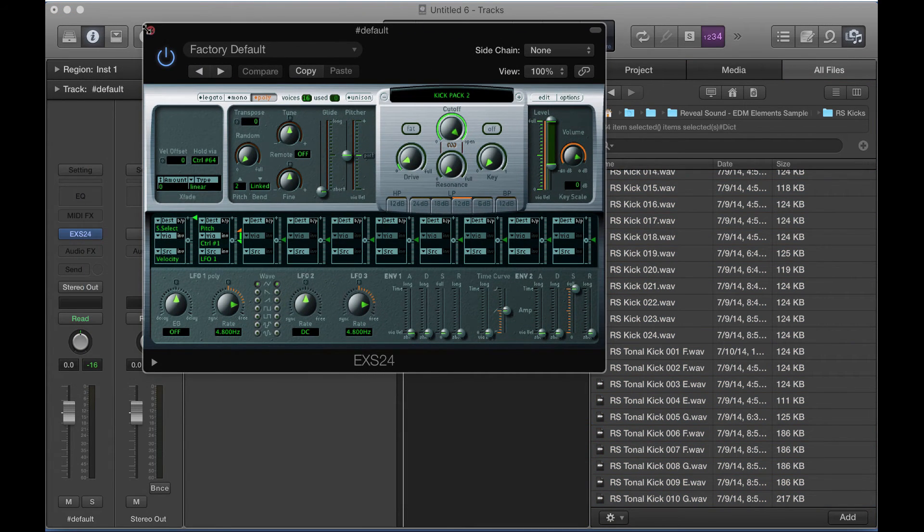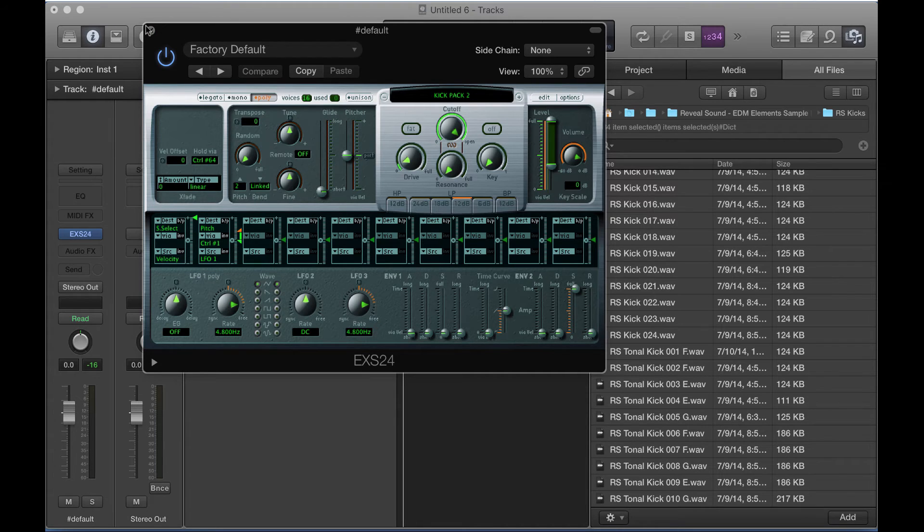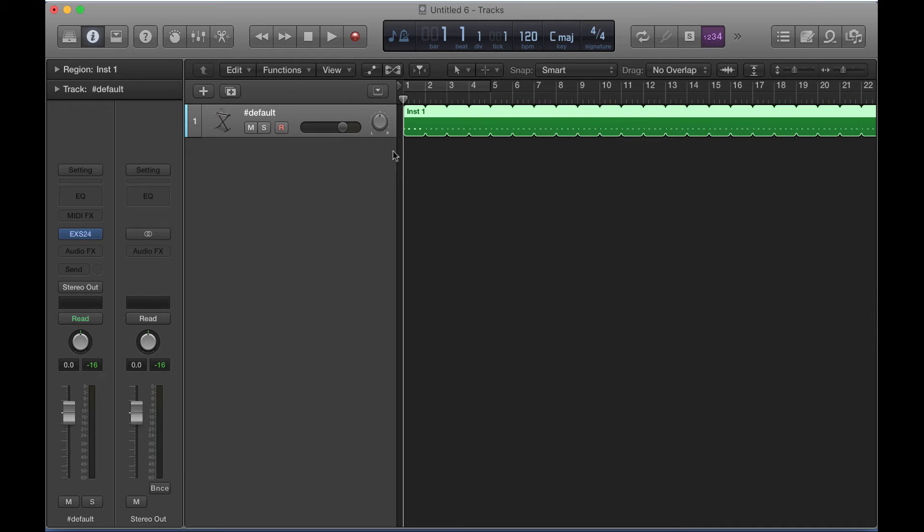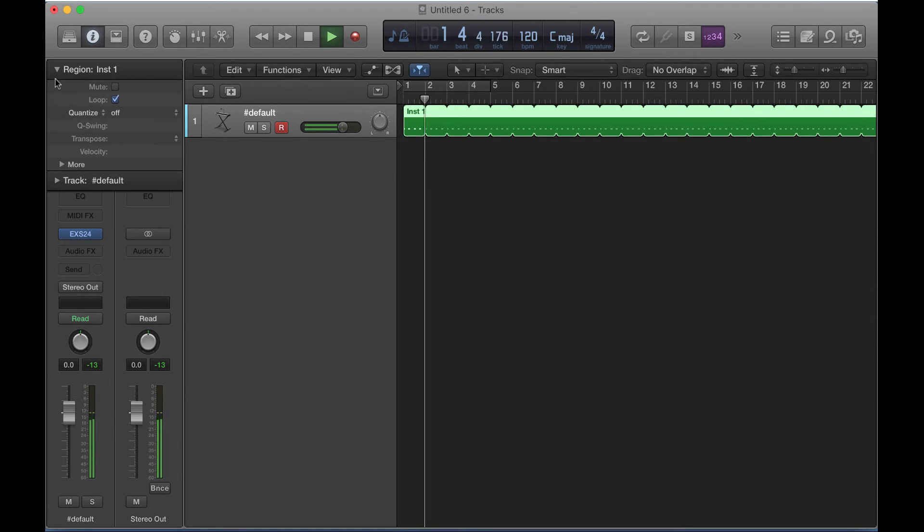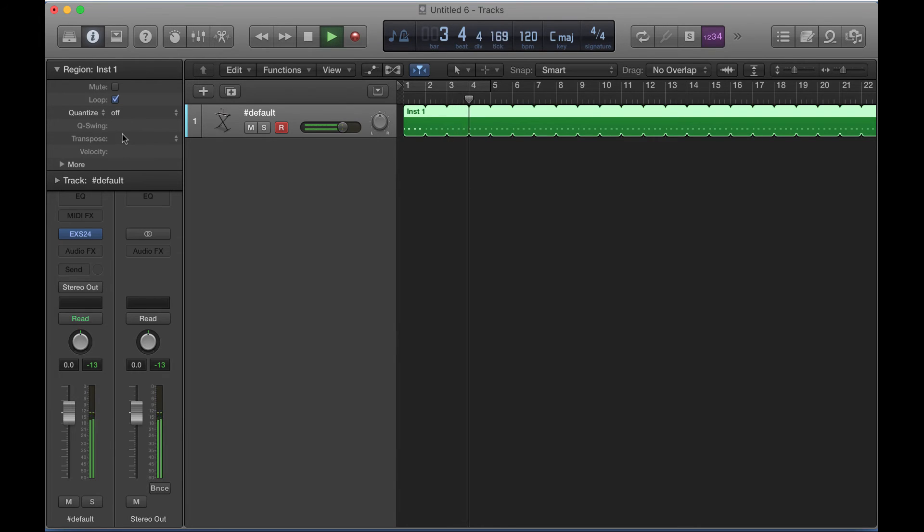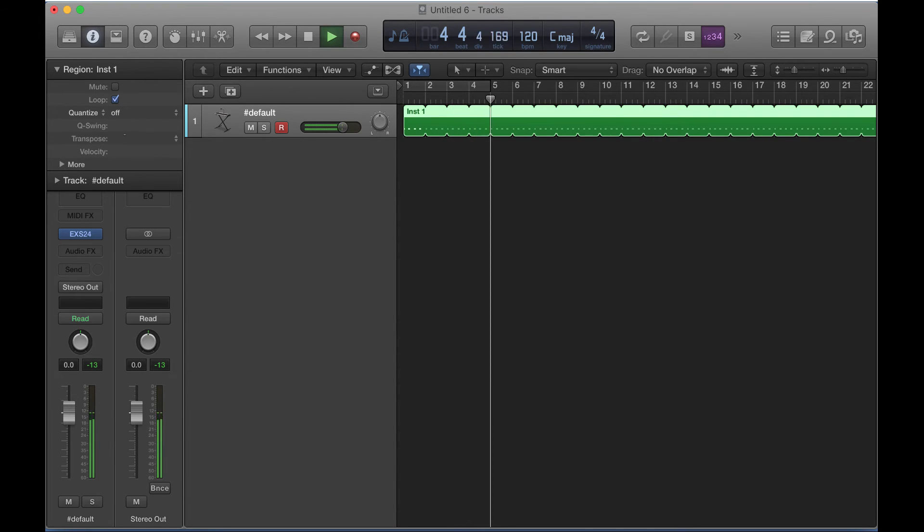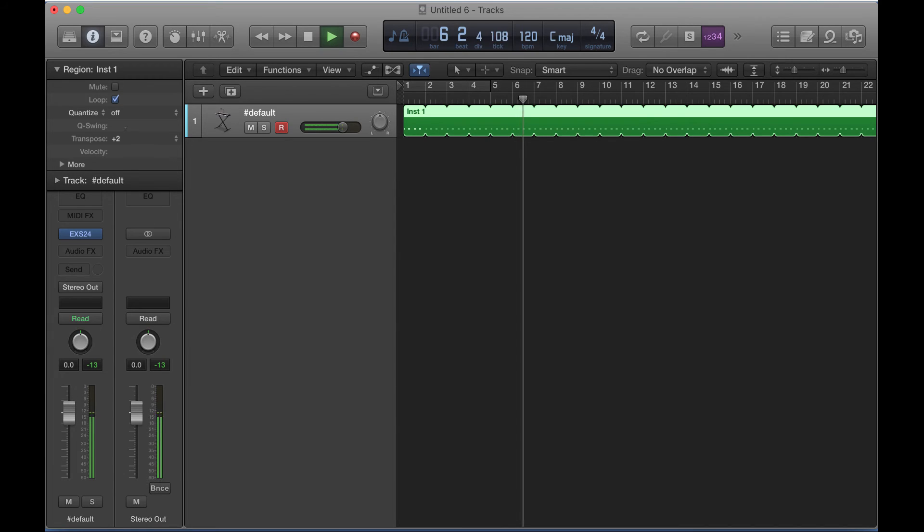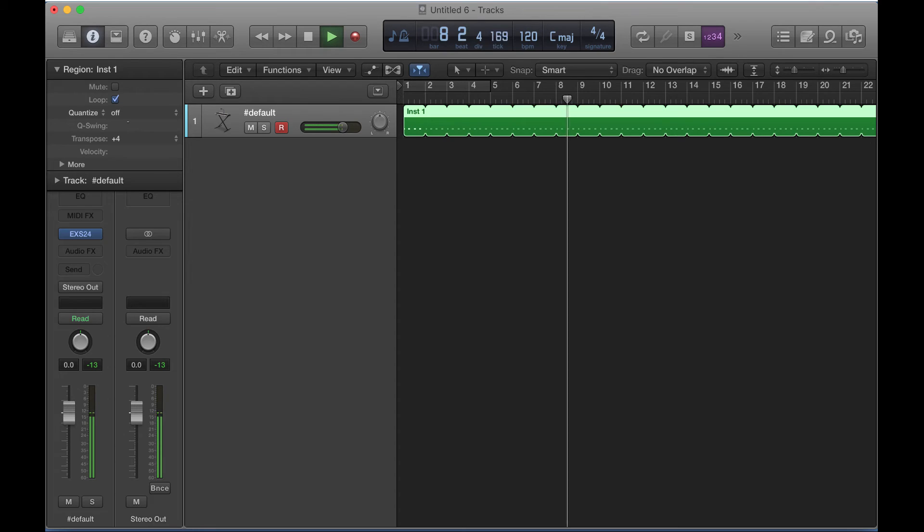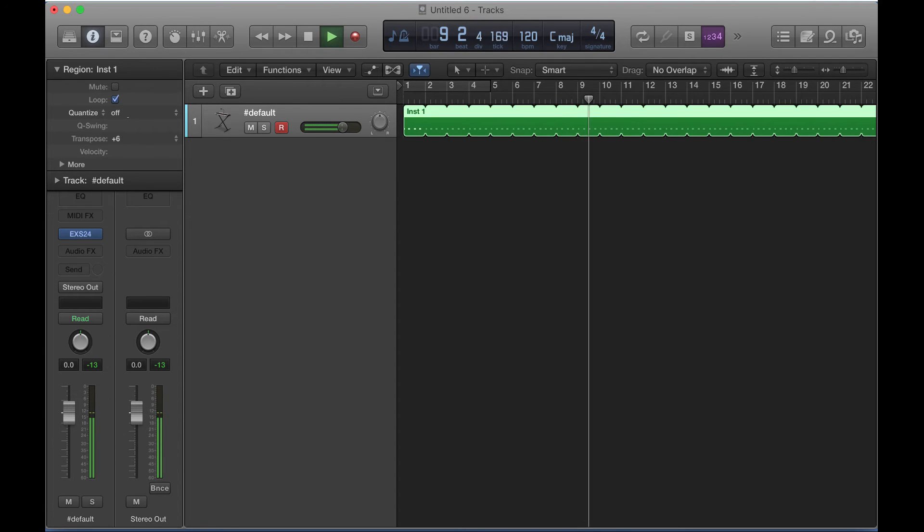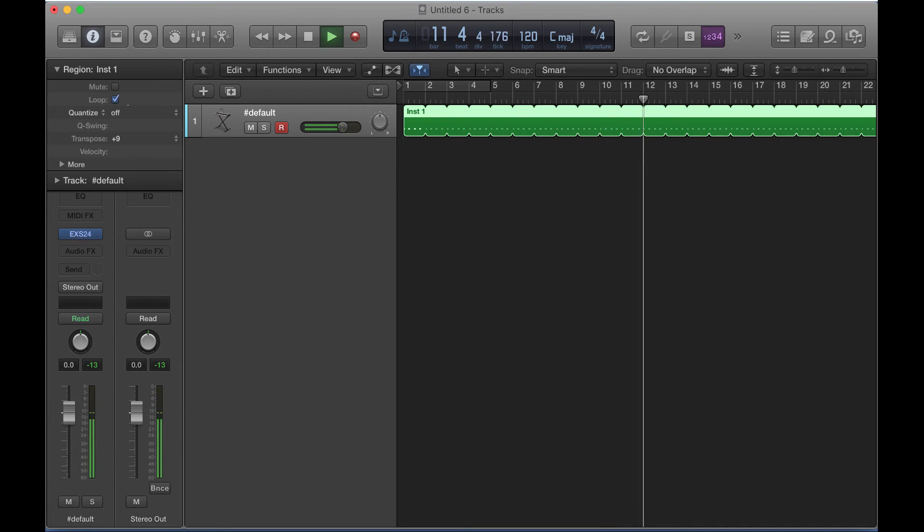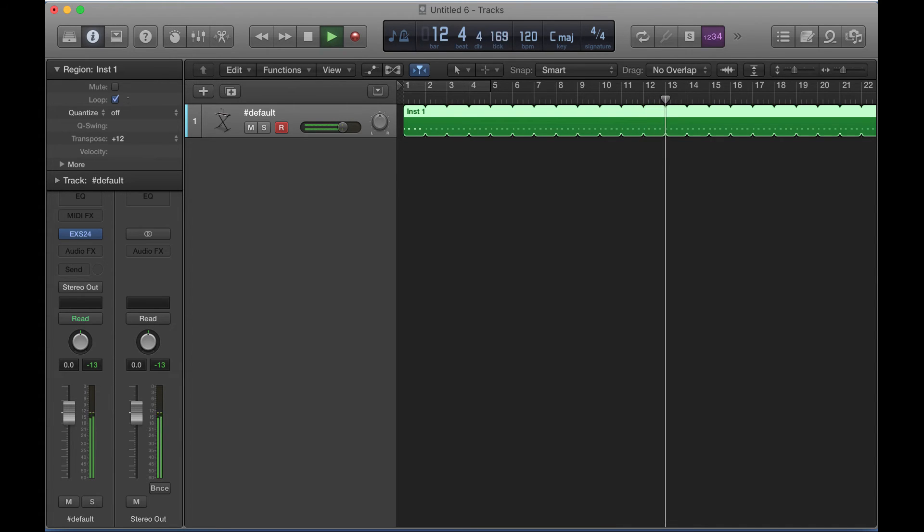So now that we have all these different kick samples mapped across our keyboard, all we need to do is the following. I'm going to hit play. And as it's playing, I'm going to go into our inspector view. And we're simply going to transpose it one half step at a time. And each time I do that, it's going to be playing a new kick sample. So this way, as the track is playing, you can very quickly hear different options and pick what's best for the track.